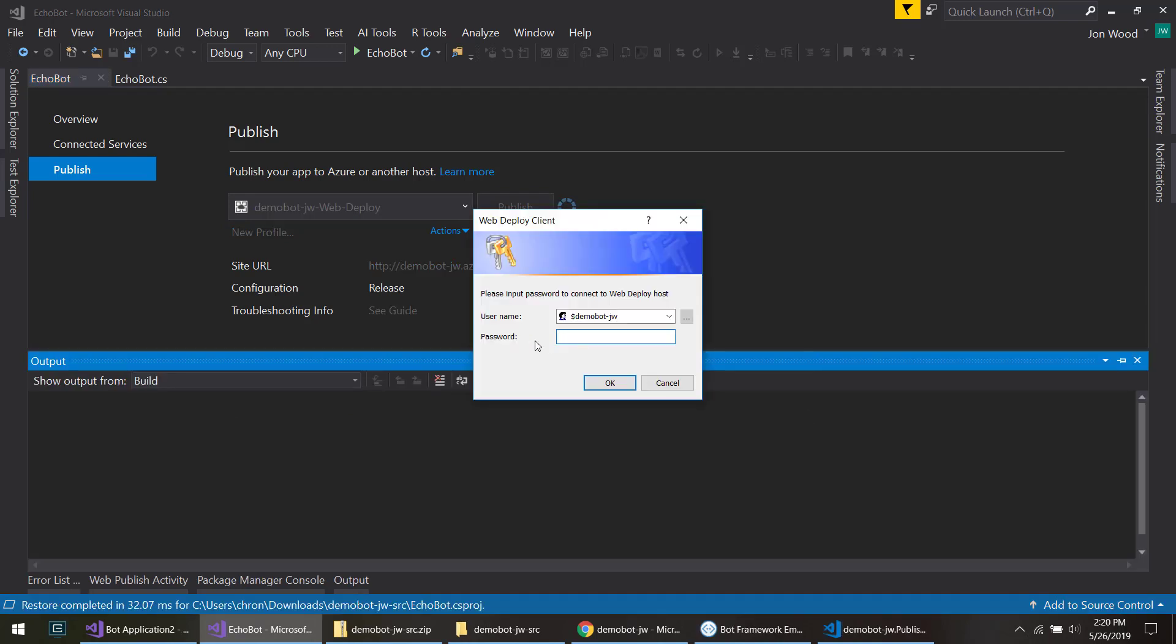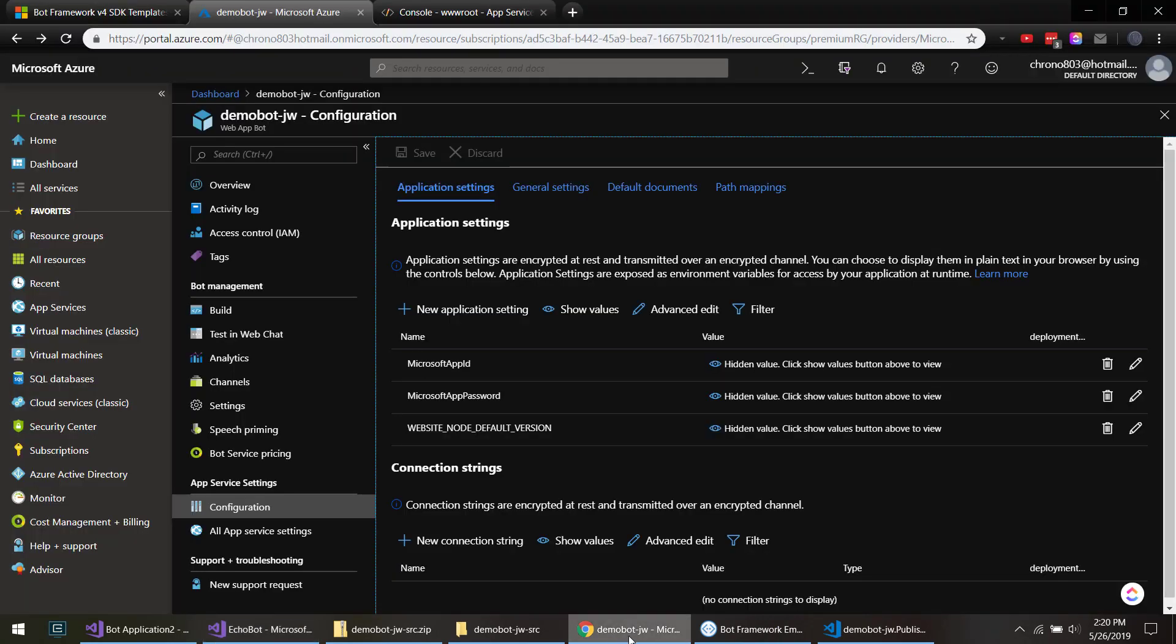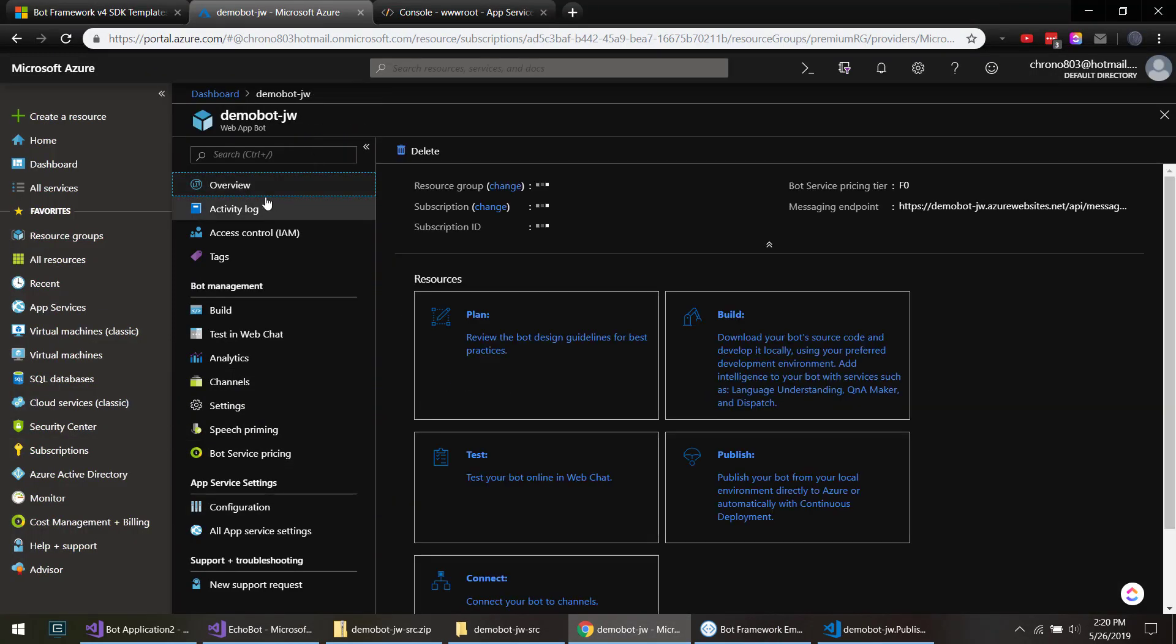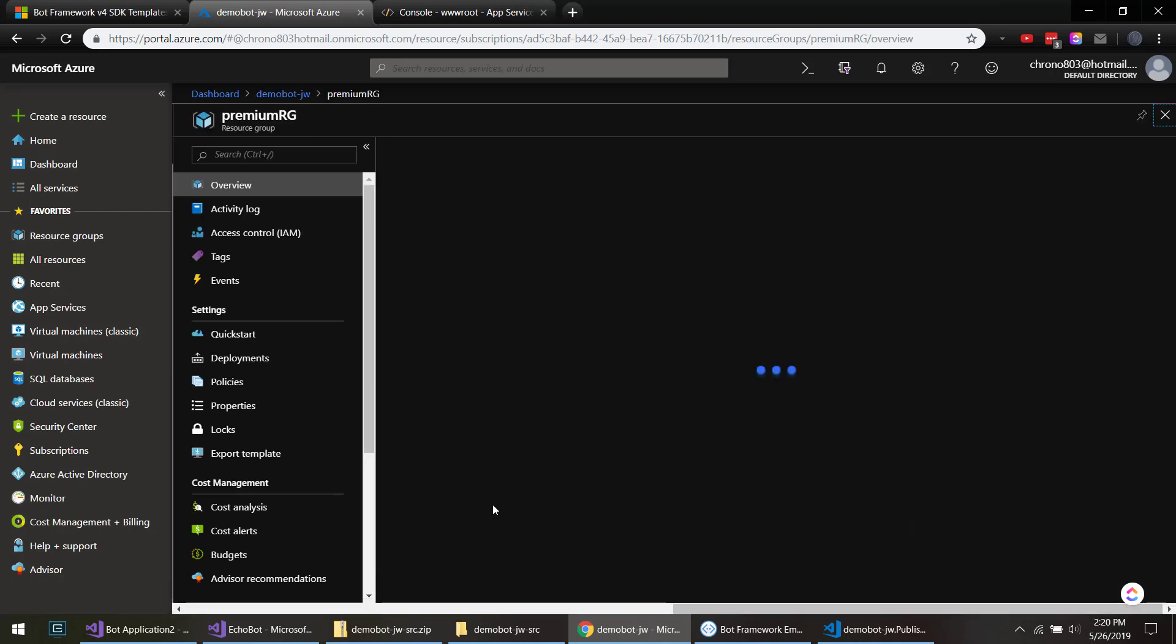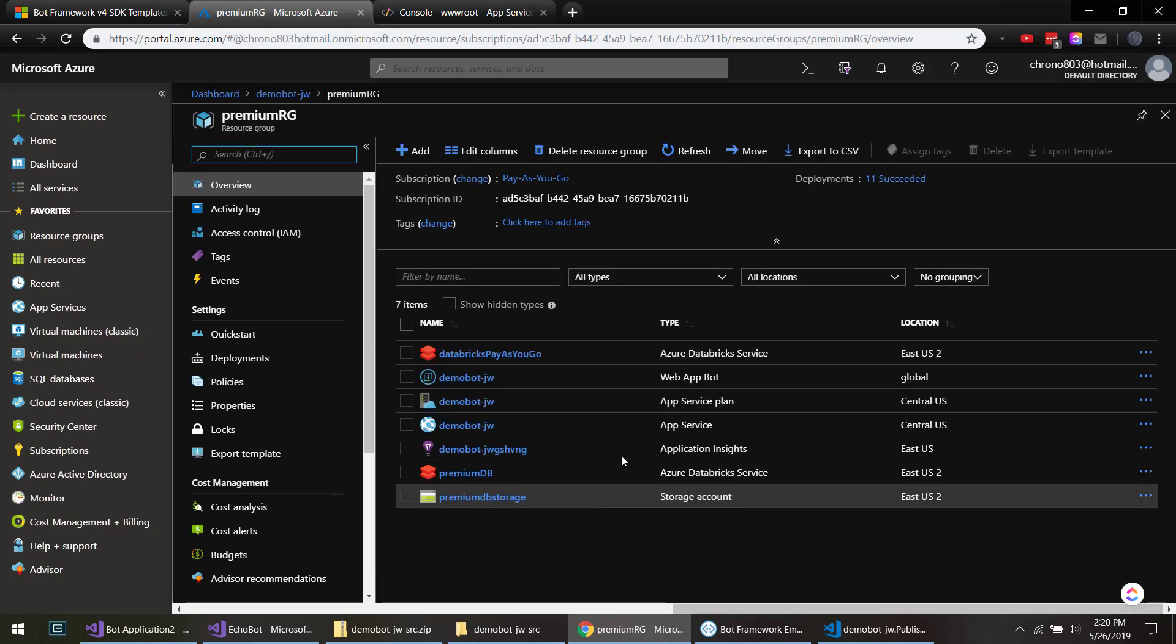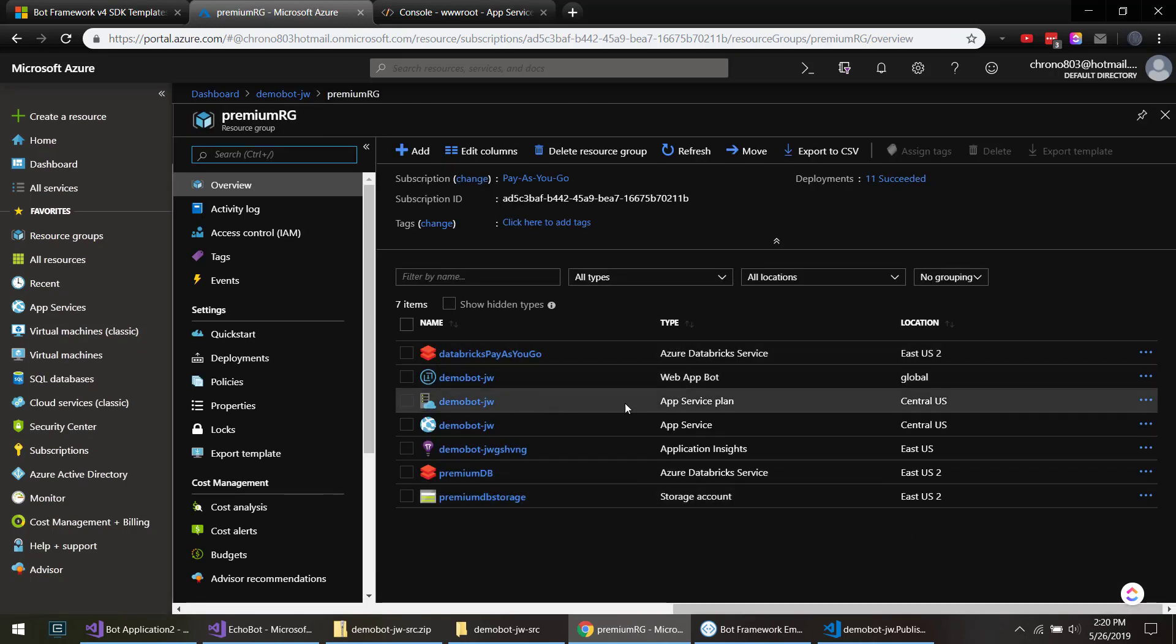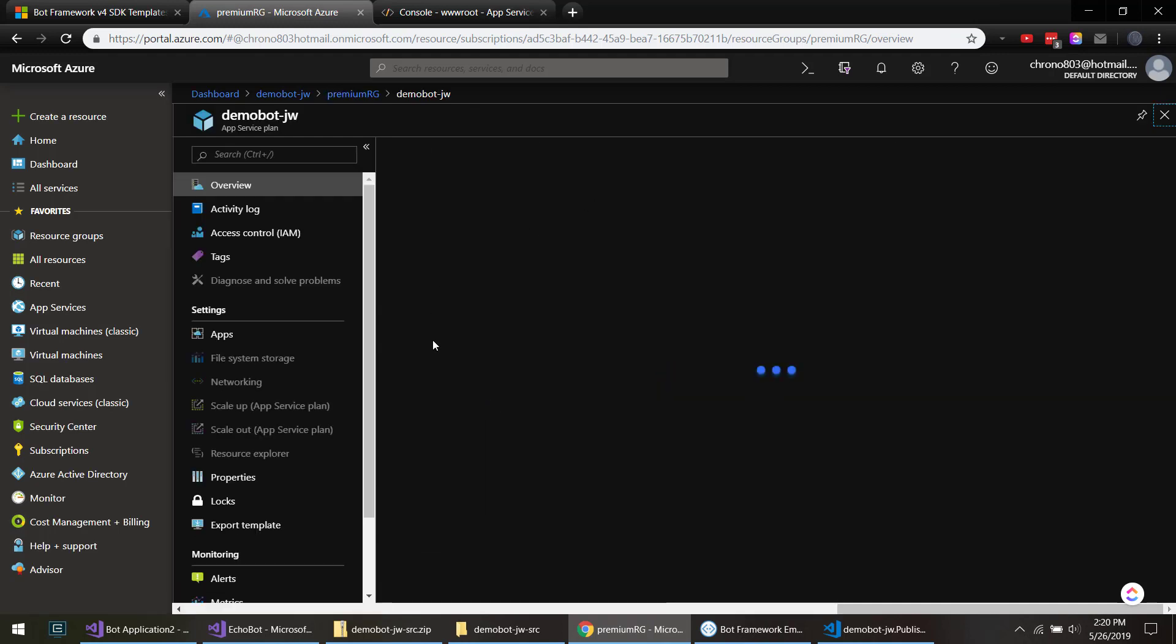You see it's asking us for a username and password, and it's not clear what password it is. So what you actually do is go back in your Azure portal in the web app bot, go to overview, and I'll go to the resource group.